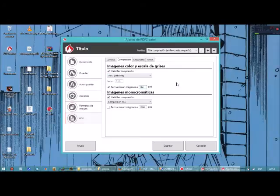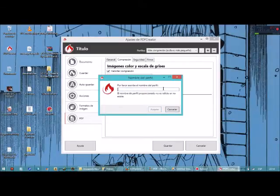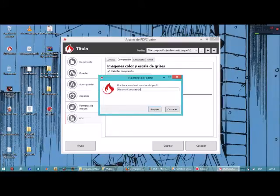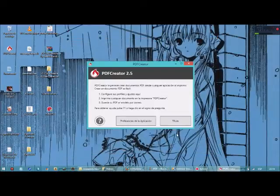Ponemos 144. Una vez hecho esto, vamos a añadir un nuevo perfil en el botón más. Cambiamos el nombre, ponemos uno cualquiera: Máxima compresión. Le damos en el botón aceptar y se añade. Le damos en el botón guardar y ya está listo.